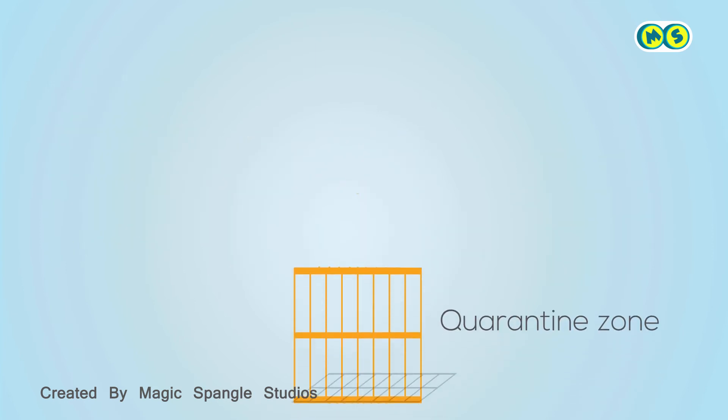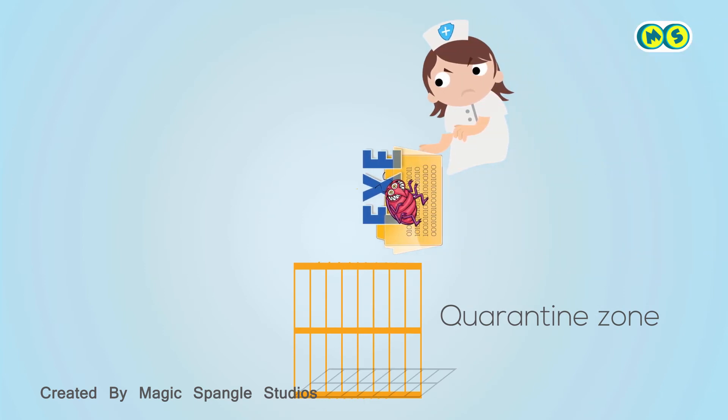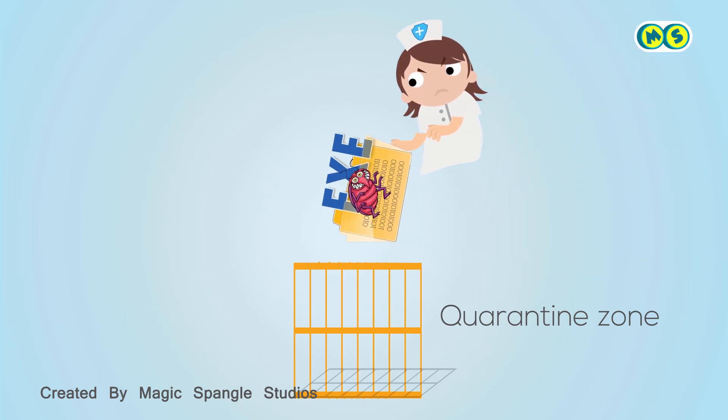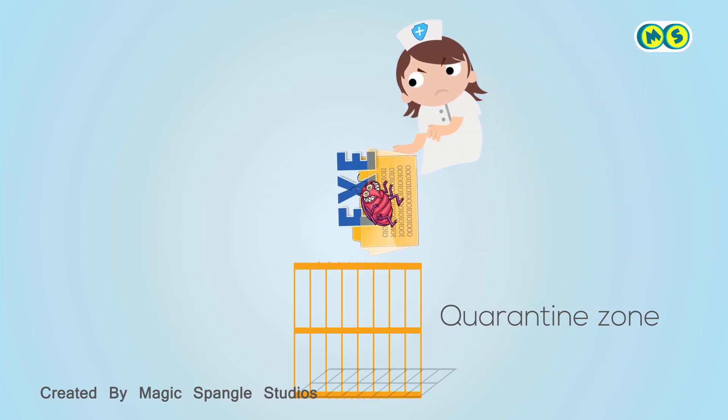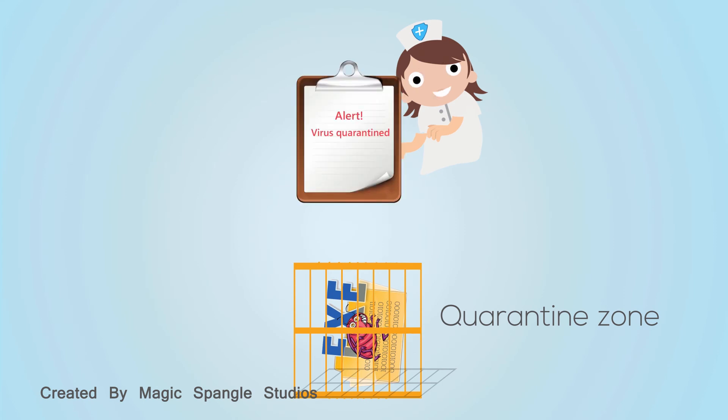When an antivirus utility finds a match between the code contained in a scanned file and the code that indicates a virus, it quarantines the infected file and alerts you.